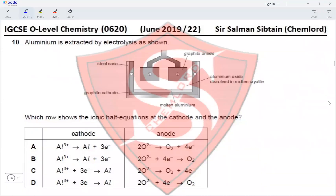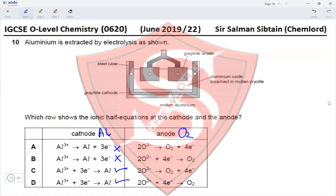Question 10: Aluminum is extracted by electrolysis. At the cathode, aluminum metal is produced (reduction); at the anode, oxygen gas is produced (oxidation). At the cathode, electrons must be on the reactant side — eliminating options A and B. Option C shows 3 moles of electrons added to Al³⁺ to produce Al. At the anode, 2 moles of oxide ions form oxygen gas and release 4 electrons — option D shows reduction instead of oxidation. Option C is correct.